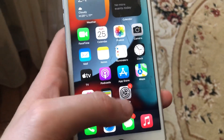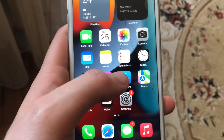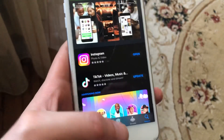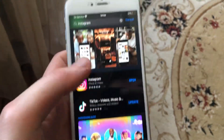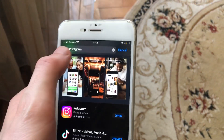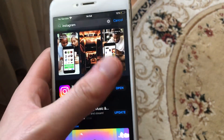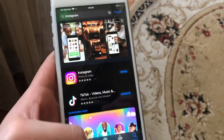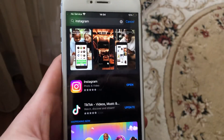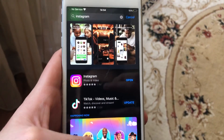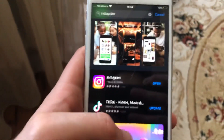For fixing it, first thing, just try to update your app. Go to the App Store, go to the search tab, and in the search tab just write Instagram. If you see the update button, just tap on it and wait until it successfully installs the latest updates for your Instagram app.